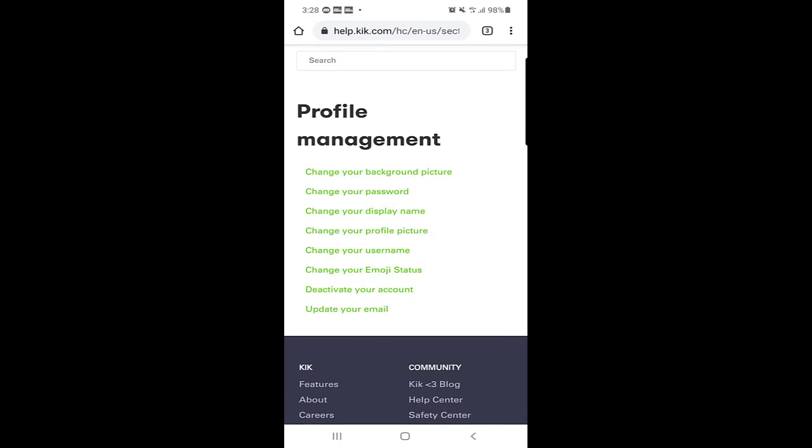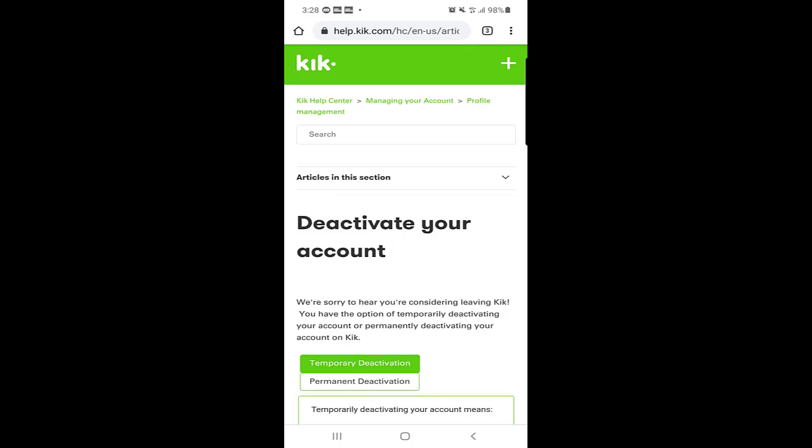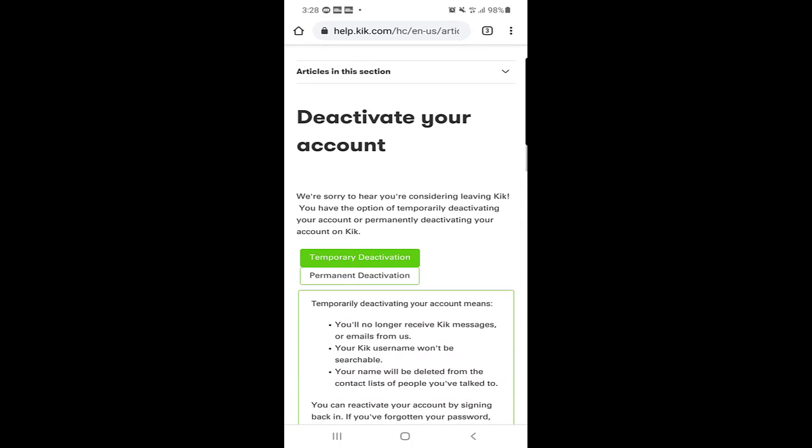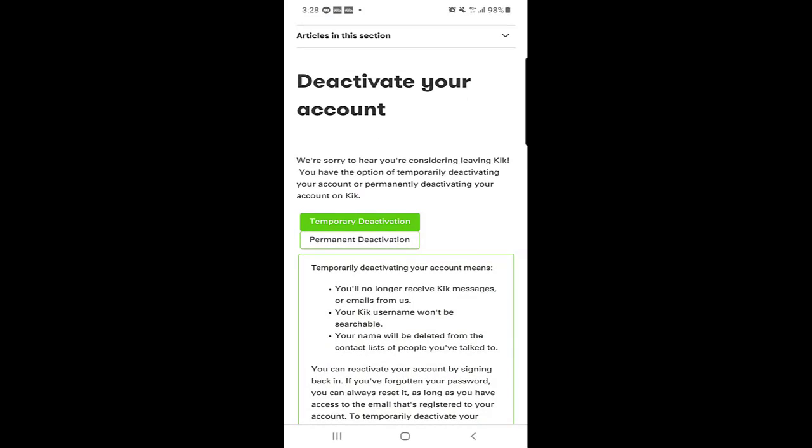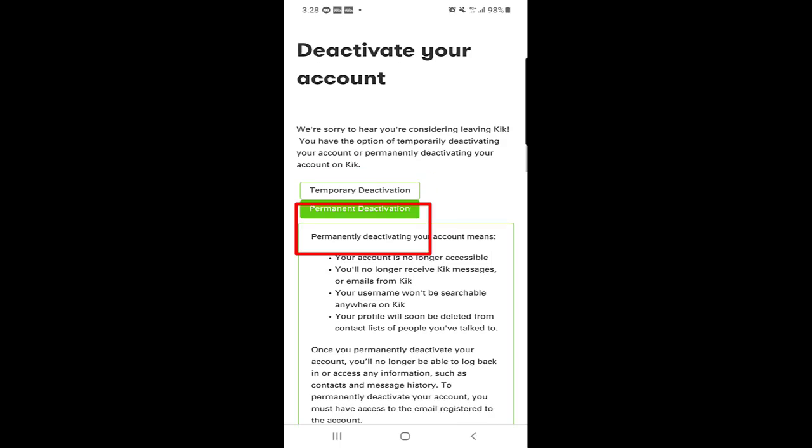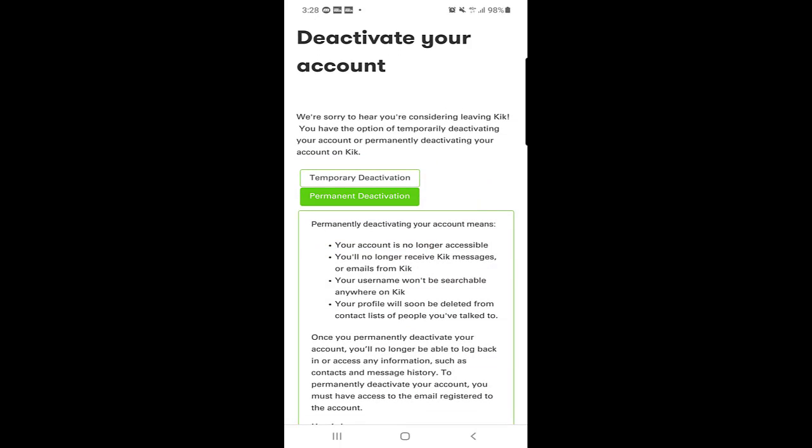The second last option in the list is deactivate your account, so we will click on deactivate your account. Here you can see this article is about deactivating your account, so temporary deactivation or permanent deactivation.